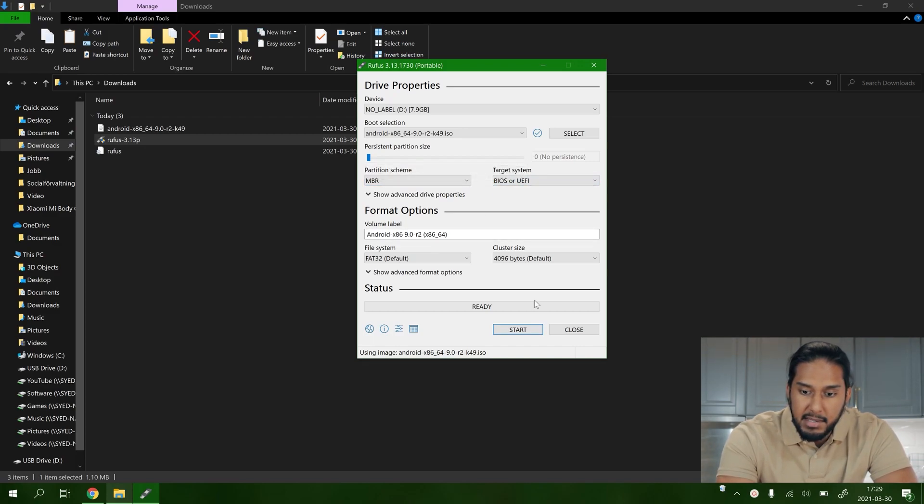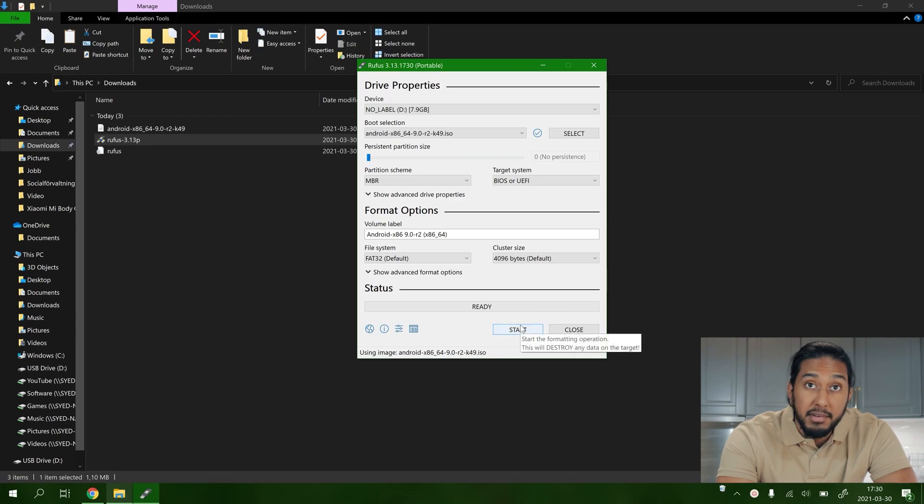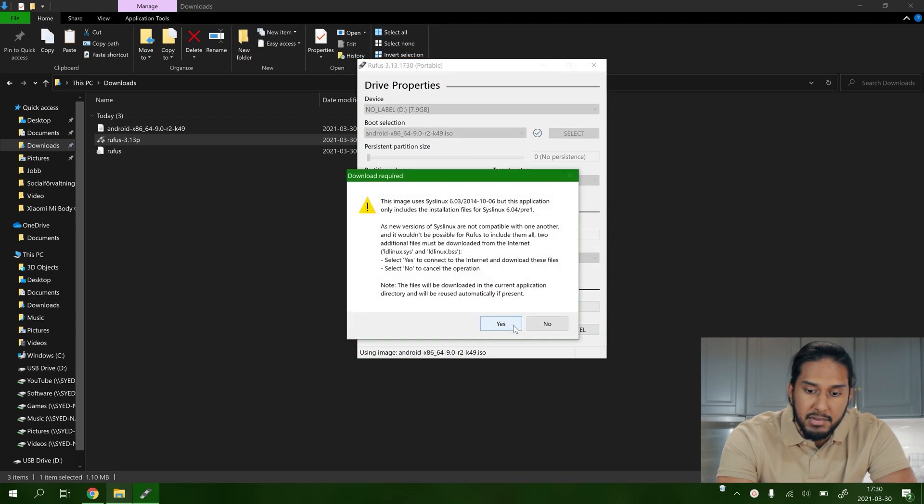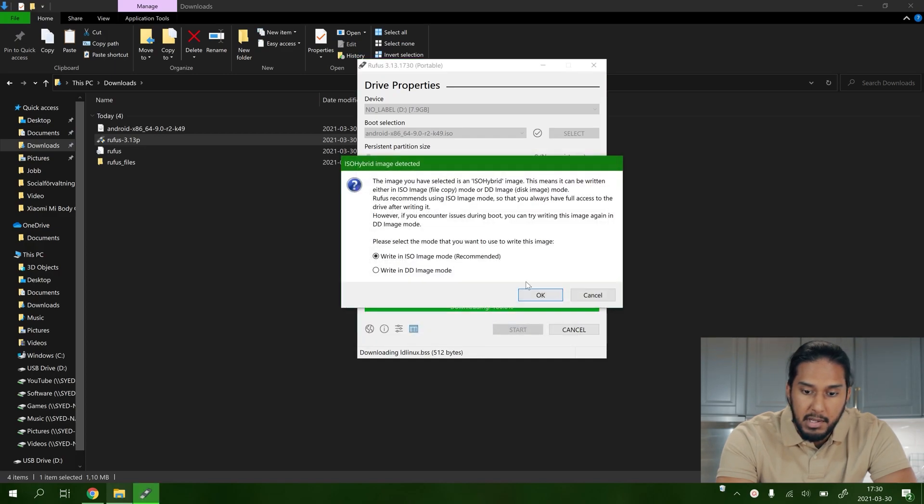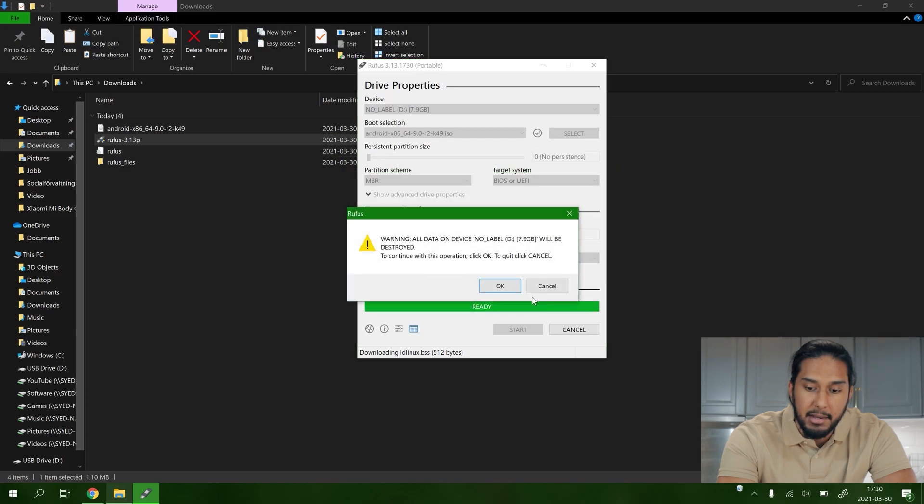Now we're going to use MBR BIOS or UEFI. Then we're just going to press start here and write the ISO image. Here we're going to press yes and write in ISO image mode recommended, OK.